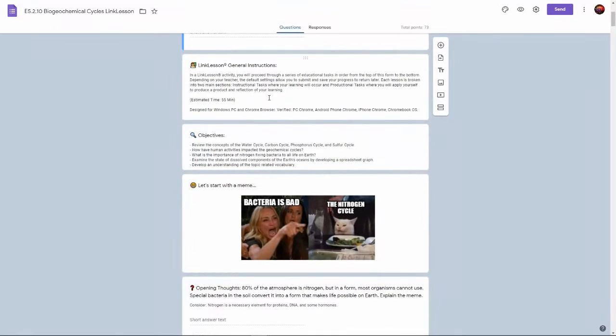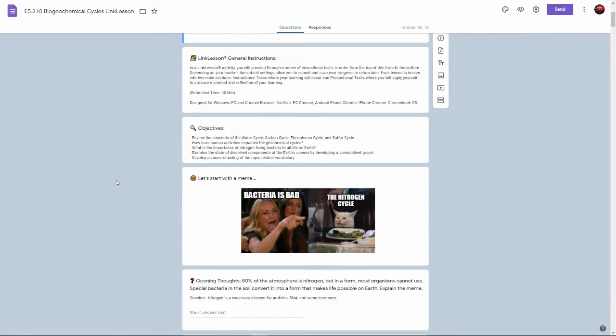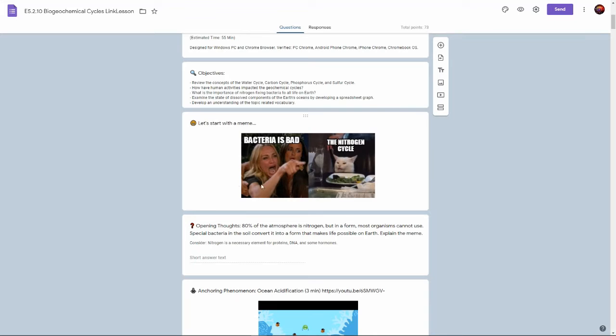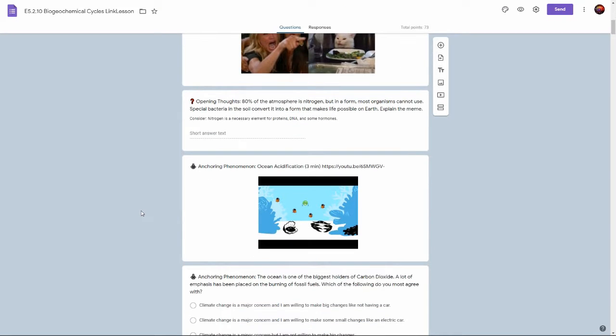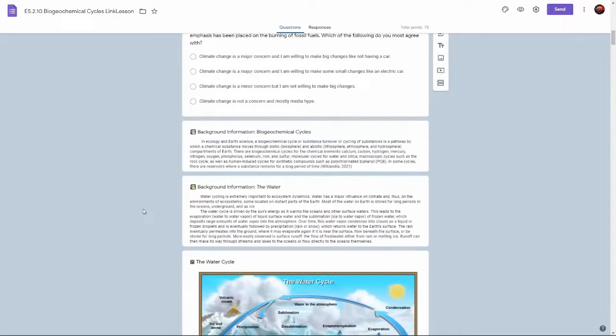It starts with some general instructions followed by a meme to engage the student and then an anchoring phenomenon.